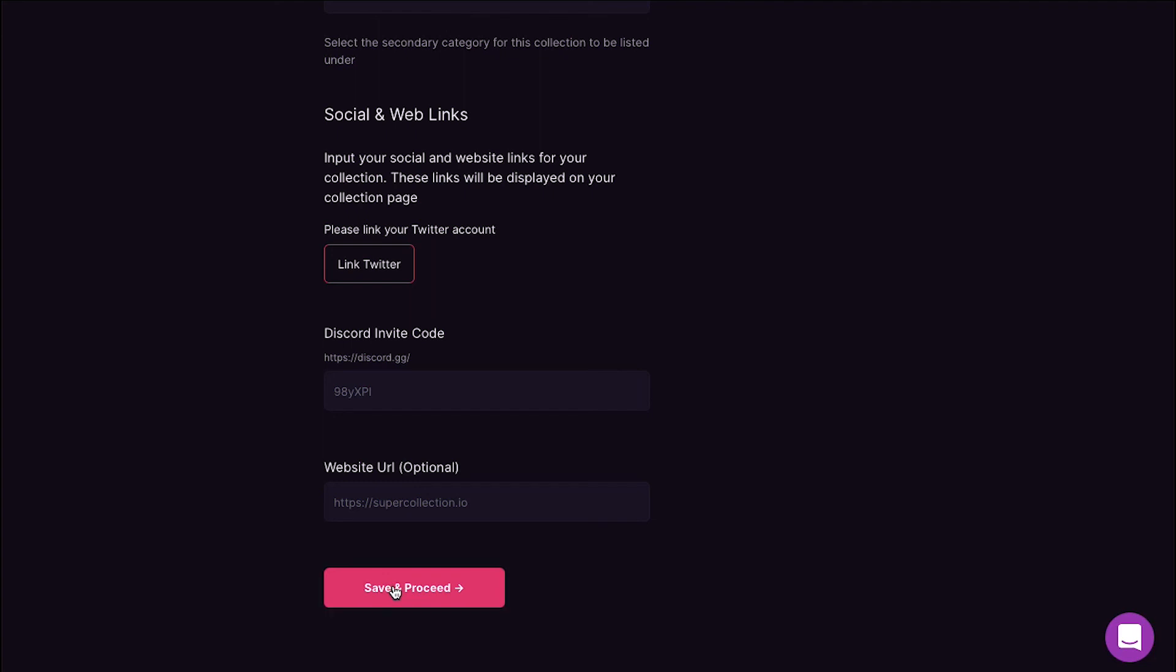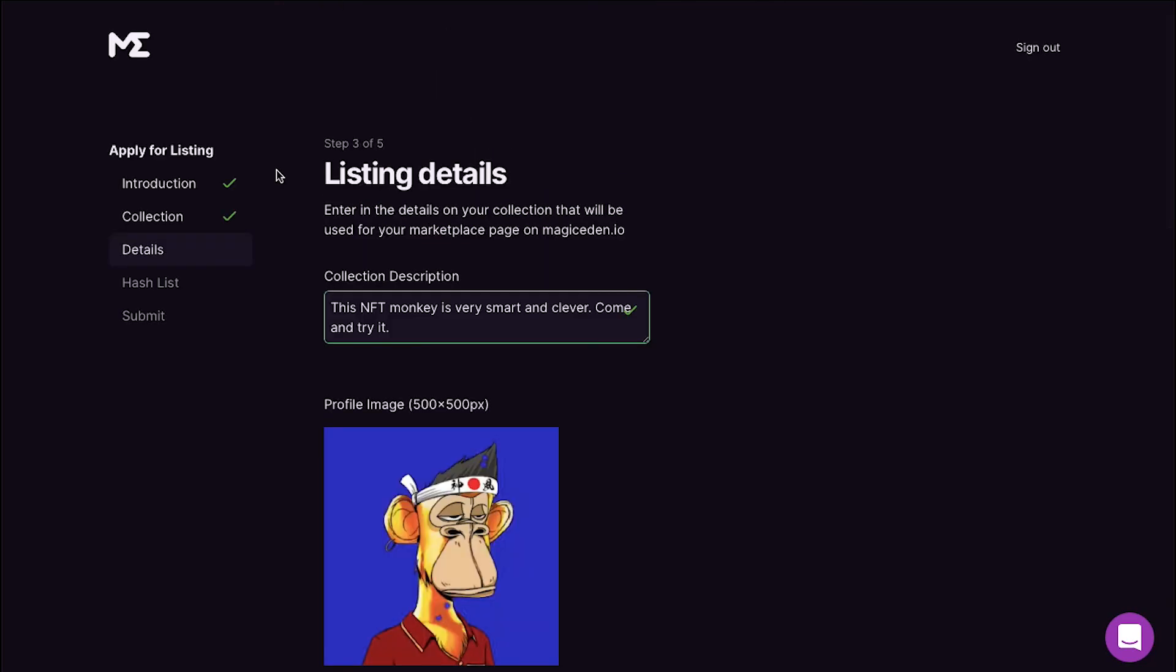Now on the next step enter the hash details for your NFT collection and finally click on the Submit button. Your NFT listing application will be submitted to Magic Eden. It will be reviewed by their team and you will get a response within seven working days.